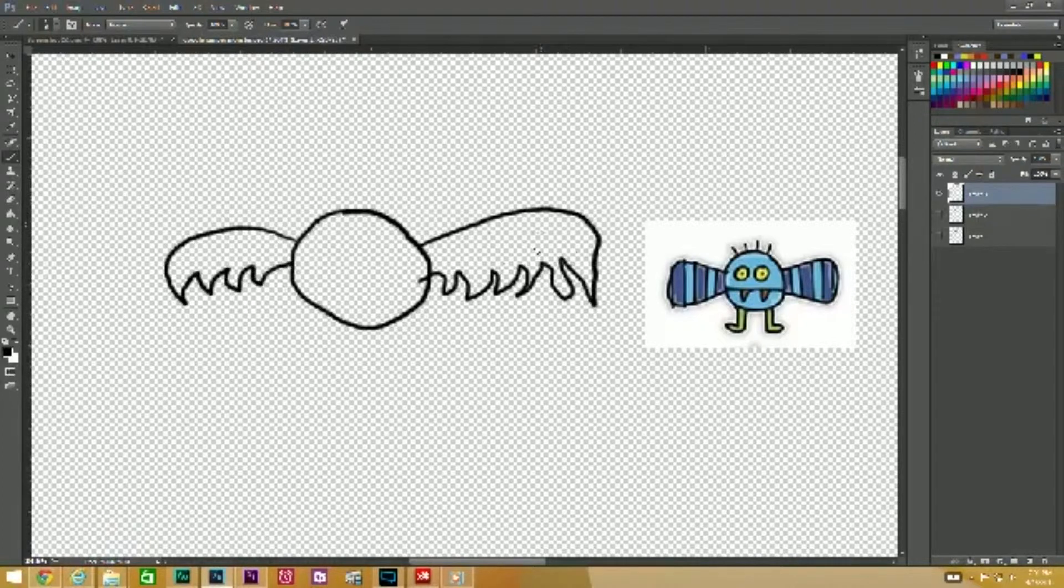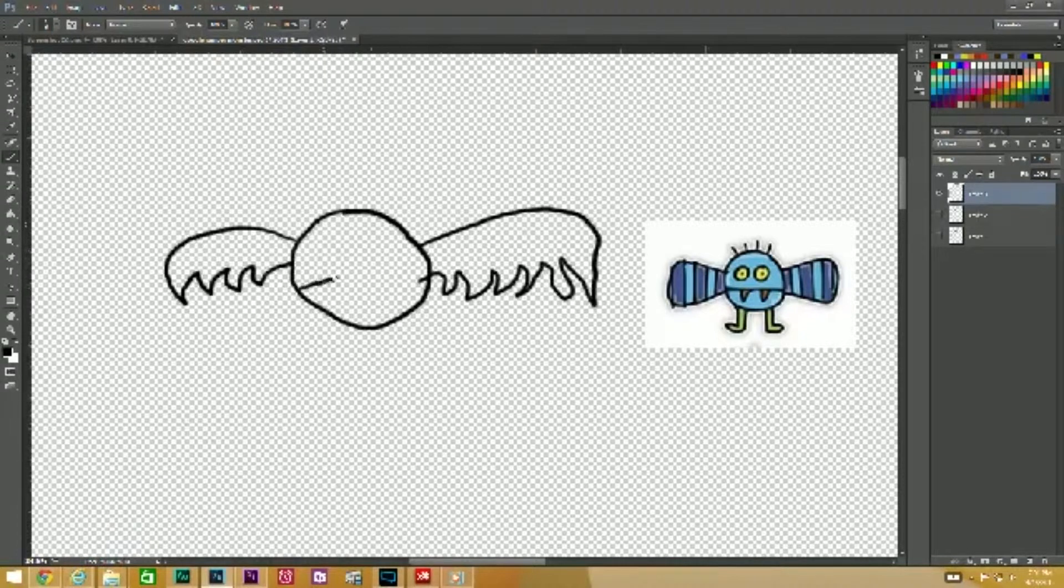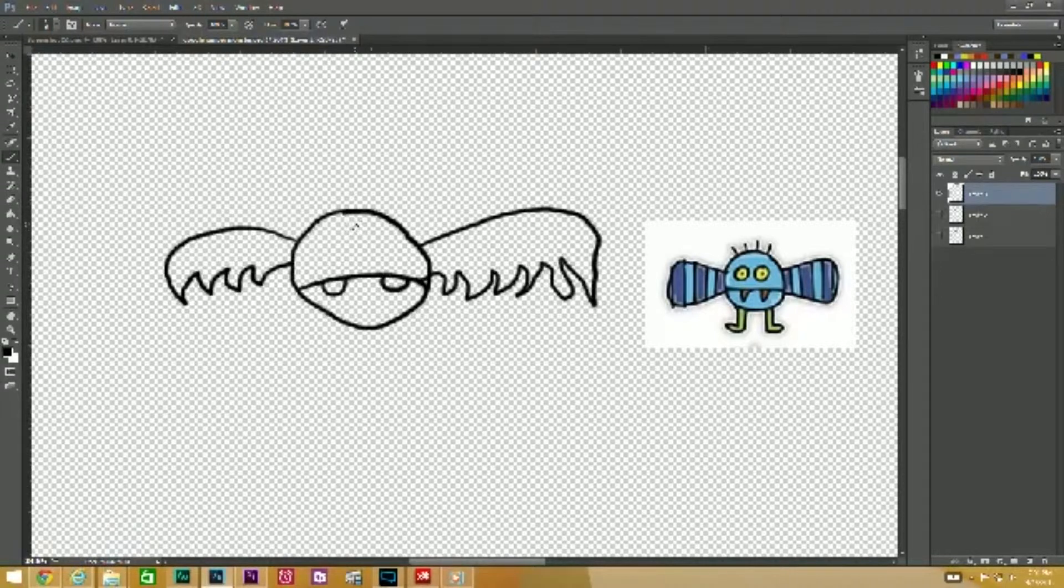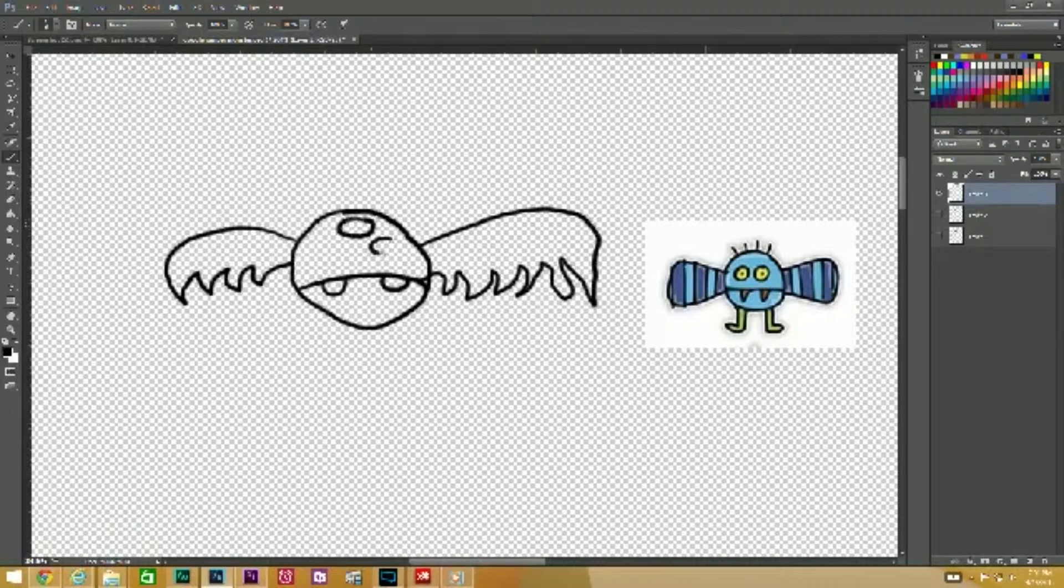He's got one wing, it's a little bigger than the other. Put a frowny face on him. We'll do some hippopotamus teeth and how about we do three eyes, one two three, just like that.